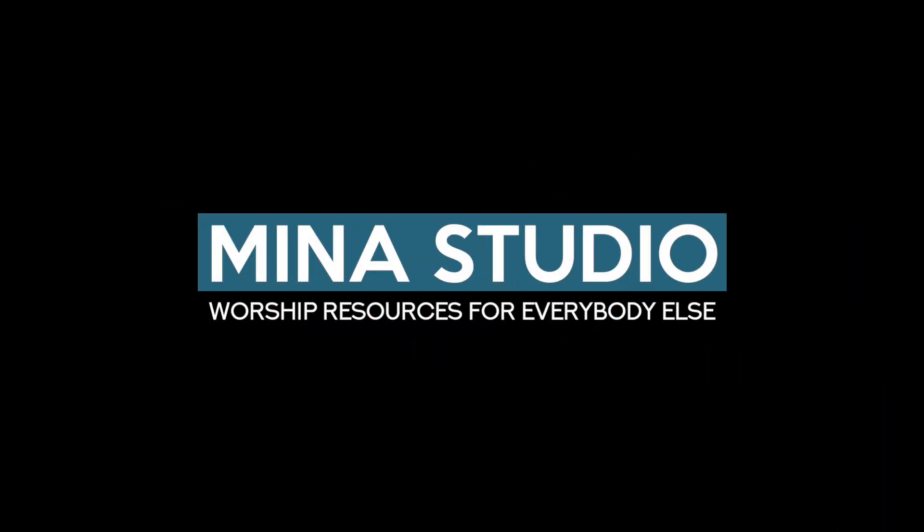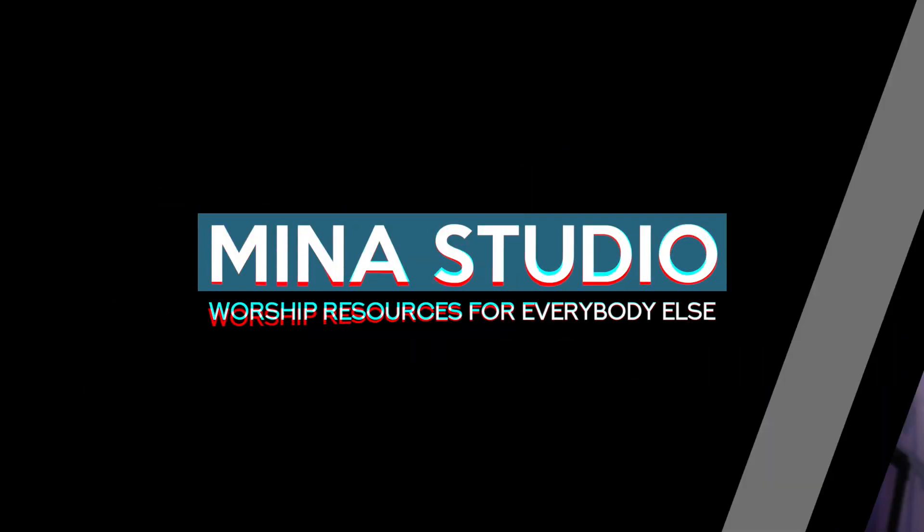Hey everybody, today we're going to look at five different iPad Chord Chart apps for worship leaders and worship teams. All right, let's get straight to the apps.